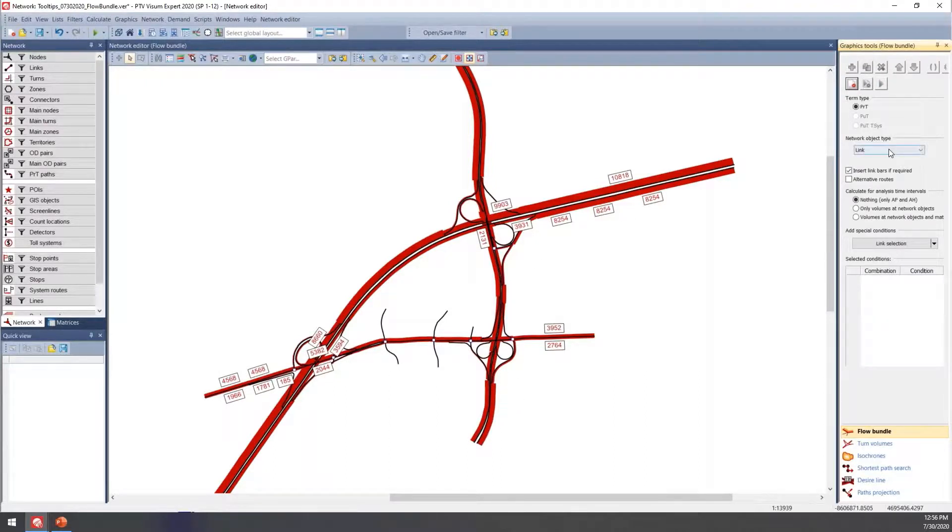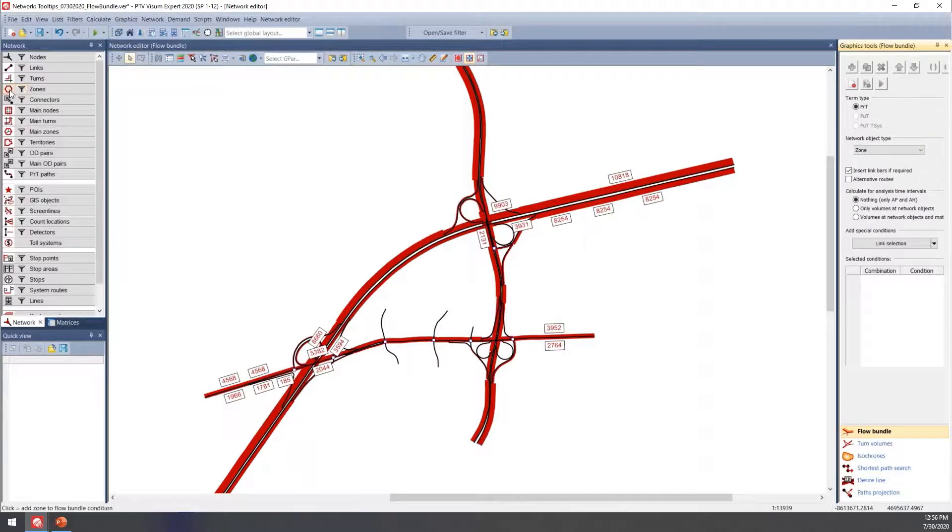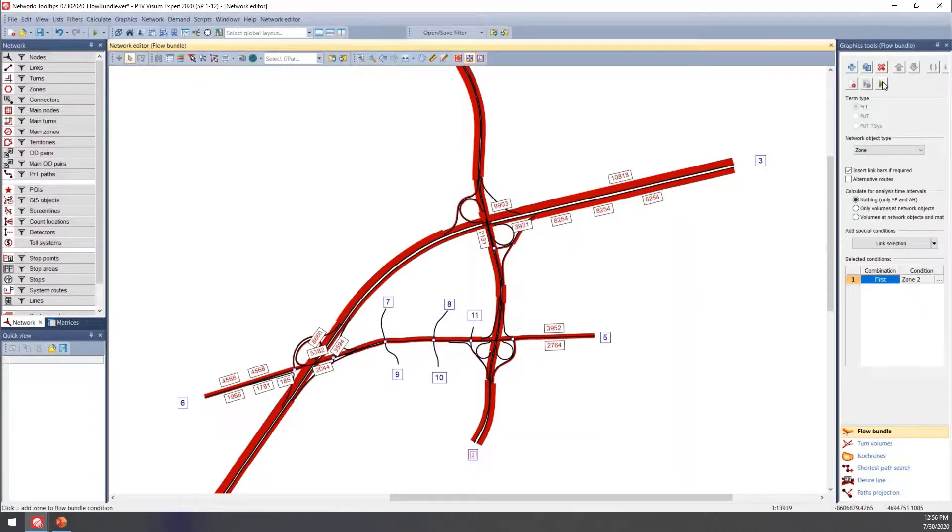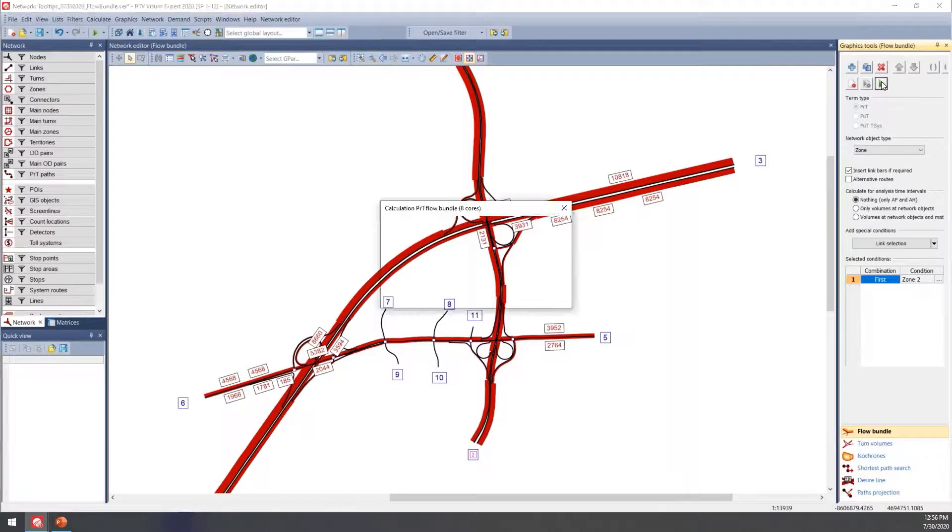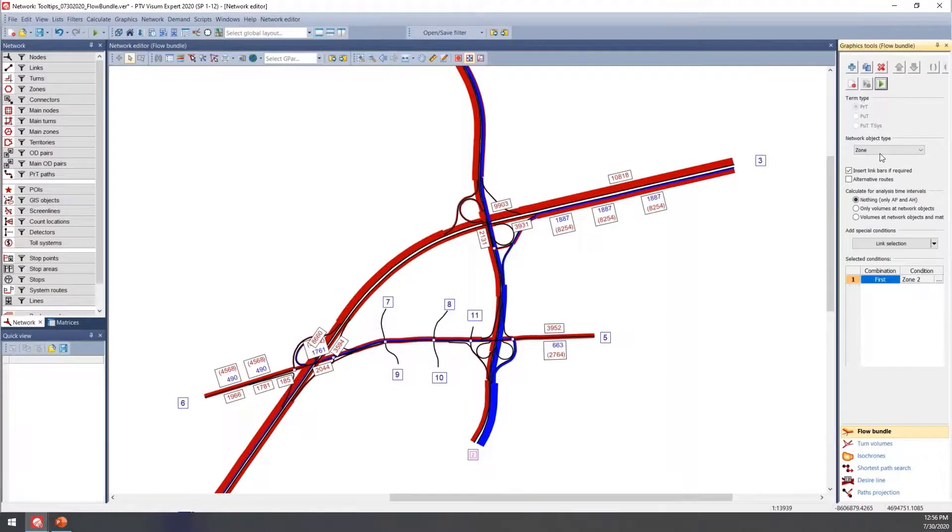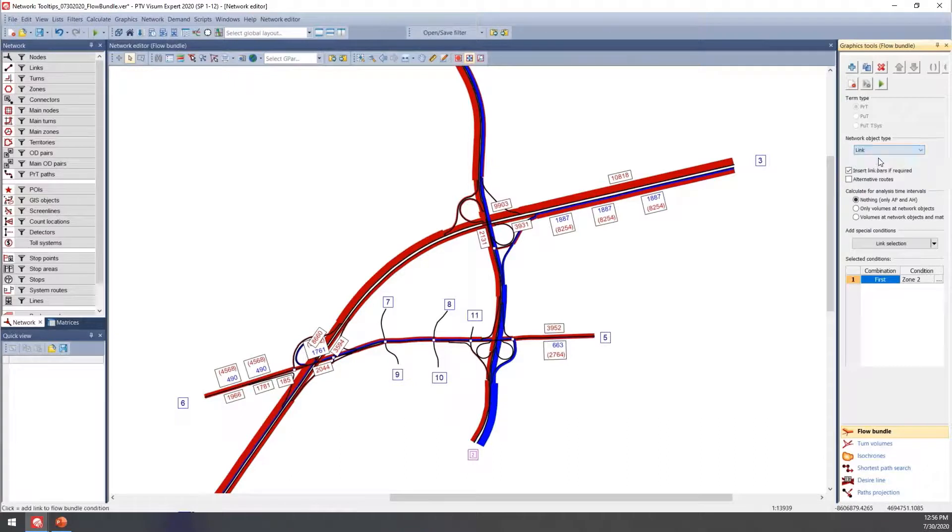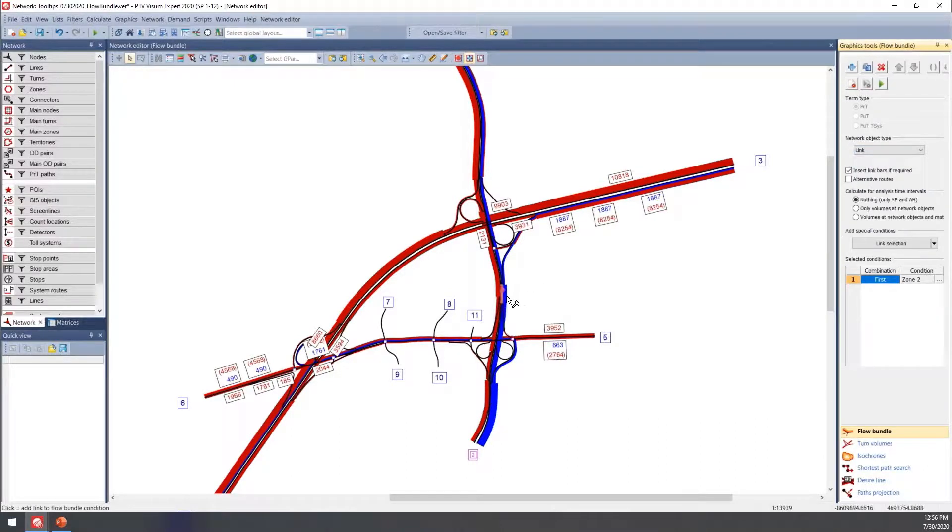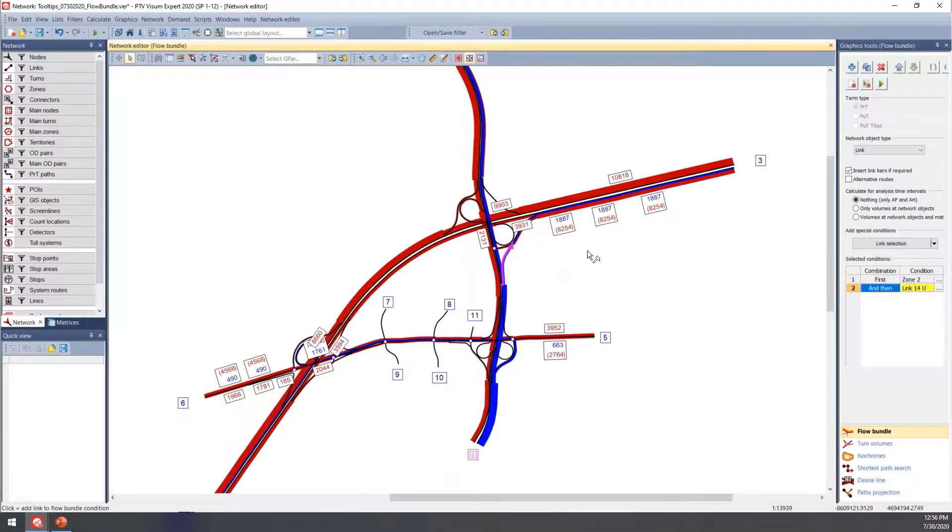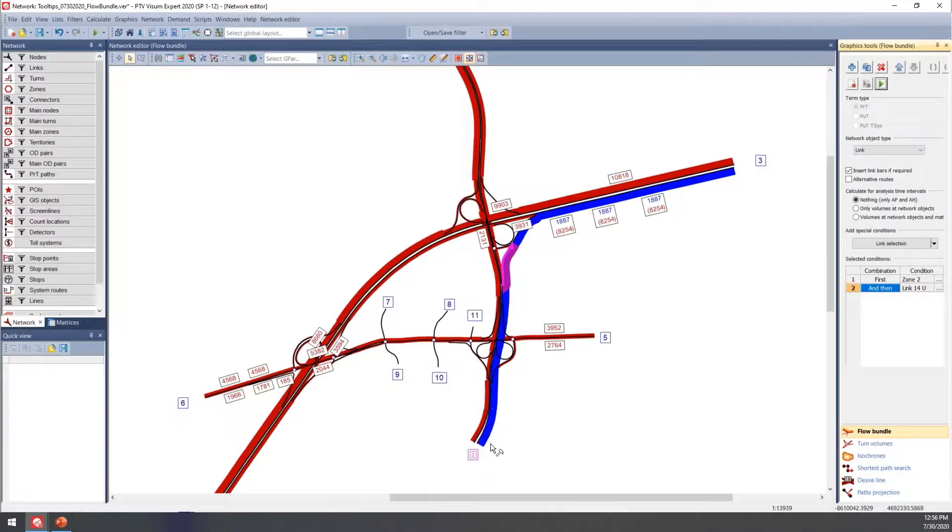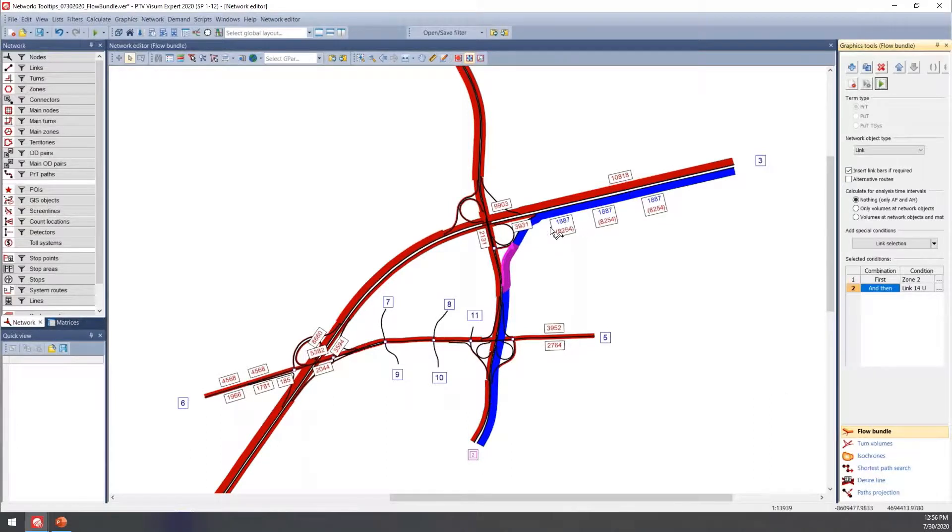You can also choose to look at vehicles traveling from a particular zone. In this case, we'll see everyone coming from zone two. Then you can further refine this by selecting another zone, node, or link. We could narrow this down to any trips taking this ramp here.